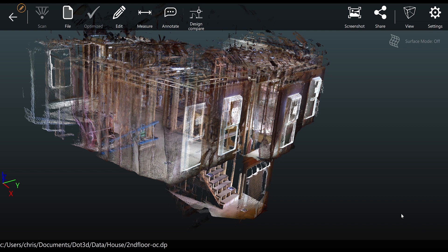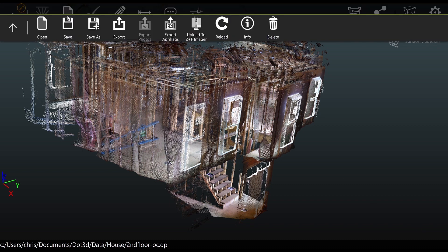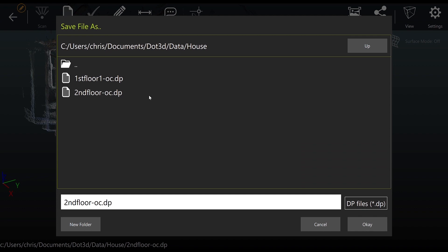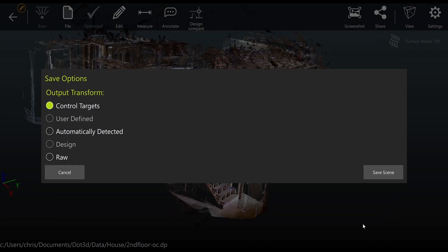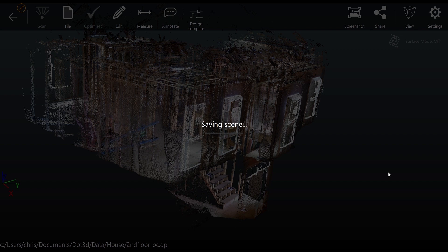Now we're going to save this scan into the new coordinate system by going to file save as. I'm going to rename it in order to reference that I used the targeting workflow this time around, and make sure that I have the control target selected during my save or export process.